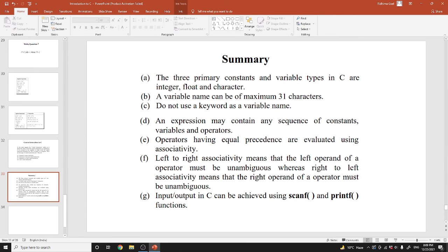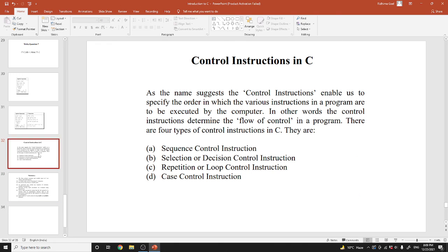We will discuss these four types of control instructions in further videos.